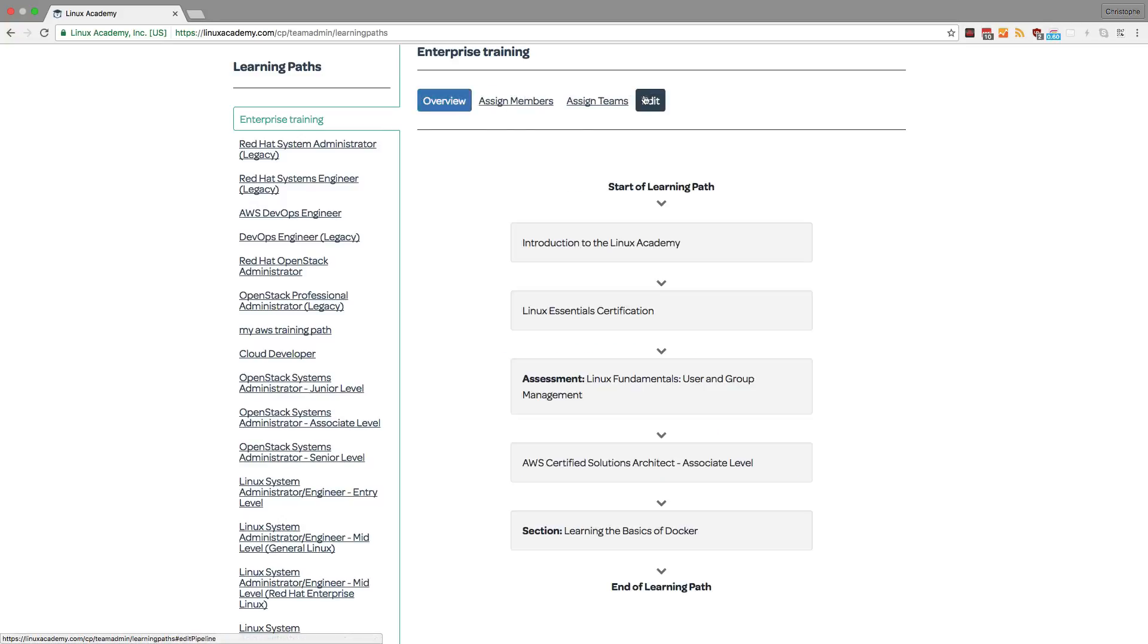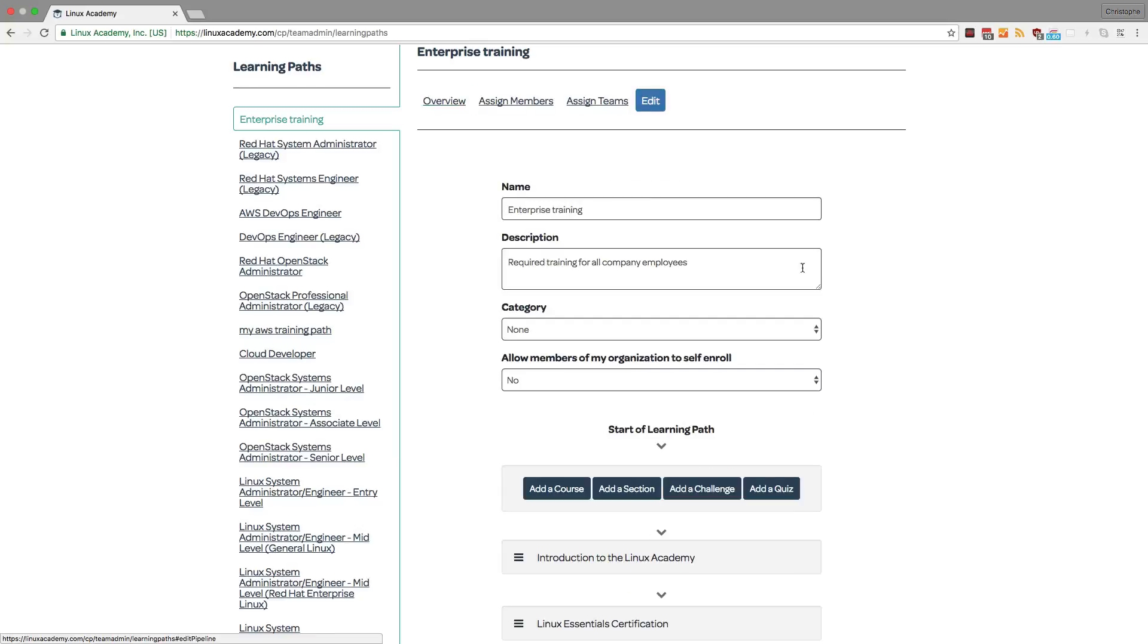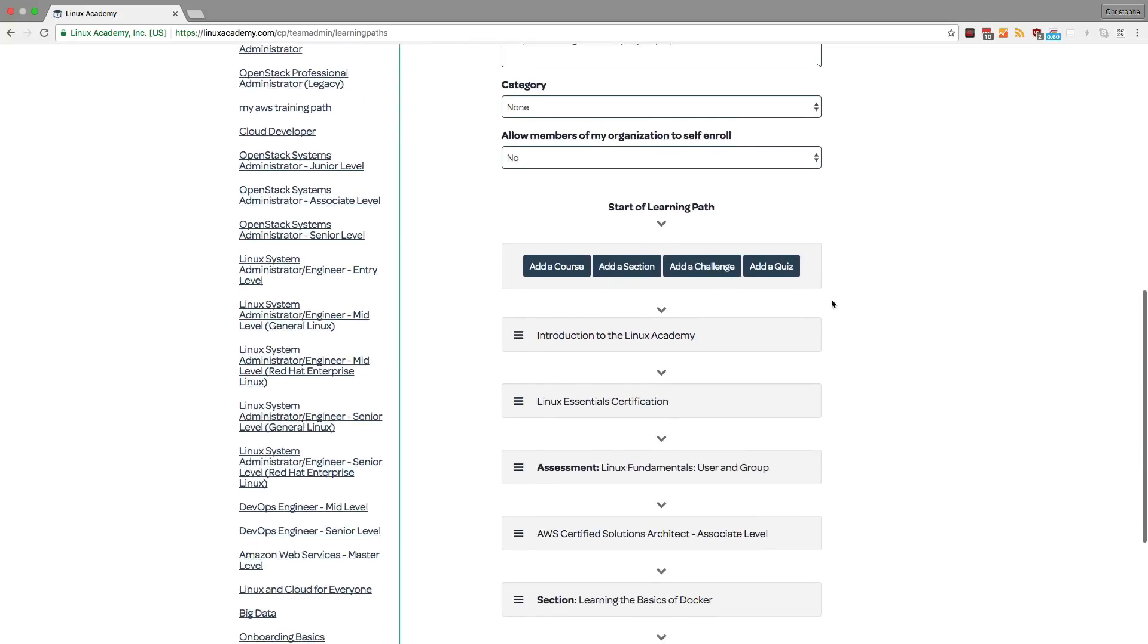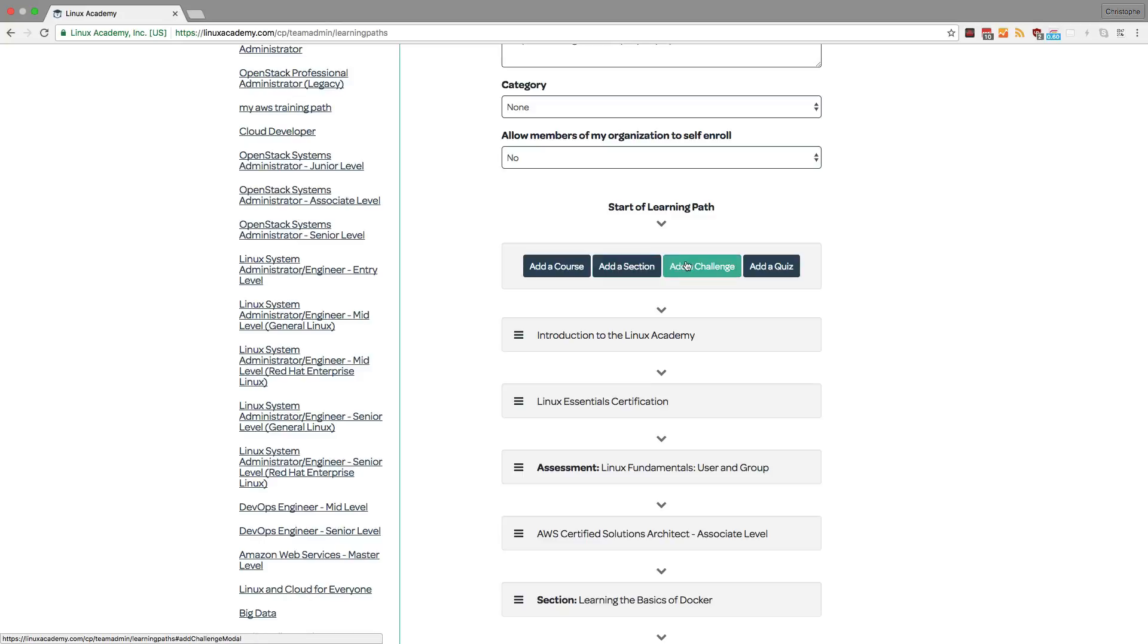Going back to the Edit tab, I can add specific courses as well as specific sections inside of those courses, or even challenges and quizzes. Once they're added,